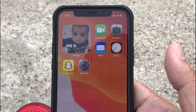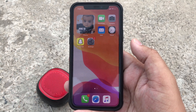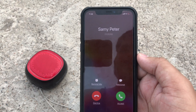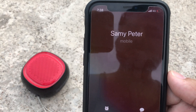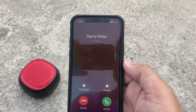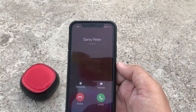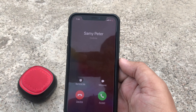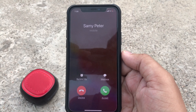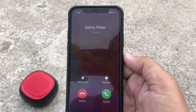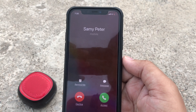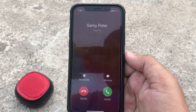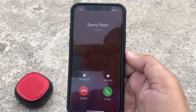Now Full Screen is enabled. As you can see on my phone screen, a call from Sami Peter is coming in and it shows the entire screen — this is the full screen incoming call view after enabling the full screen option under Phone settings.